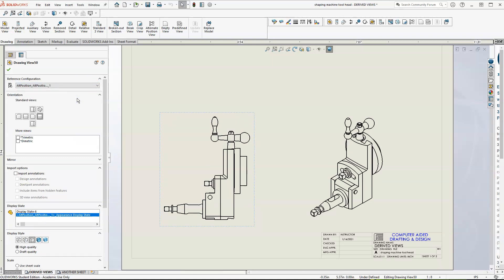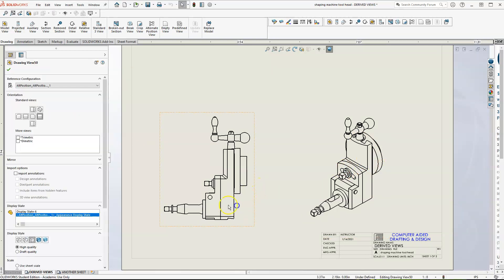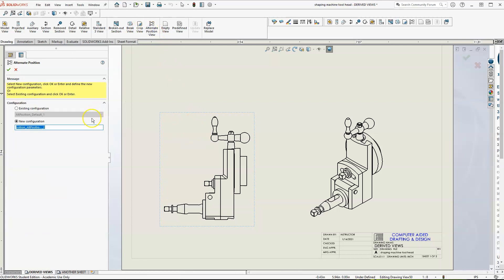We're going to put an alternate position one. Now both of them are alternate position one. So you want to do an alternate position view. Highlight this, alternate position view. And either you could do a new configuration. Let's say you didn't have any configurations in your actual assembly.